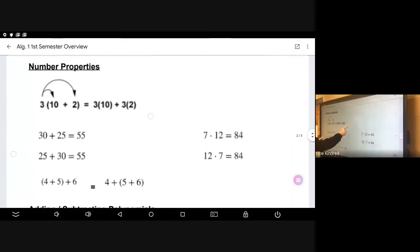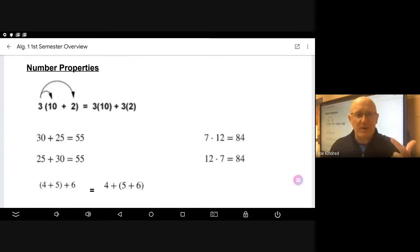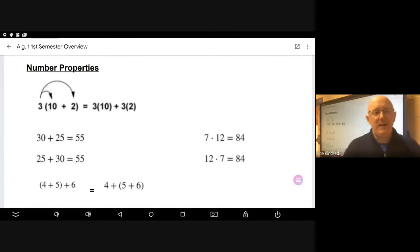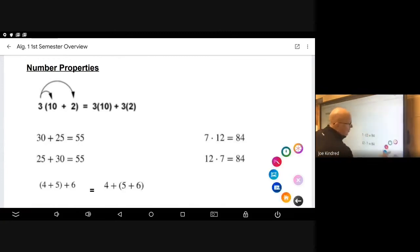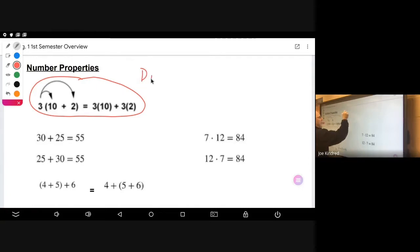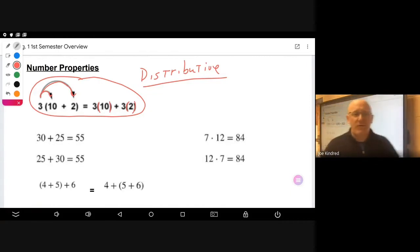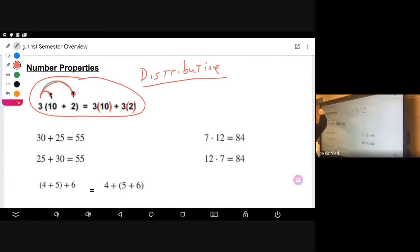We also talked about number properties in the first semester. There were three main number properties: the distributive property, the associative property, and the commutative property. The first example represents the distributive property — we use it all the time. You're distributing the three and multiplying, as shown in the example.